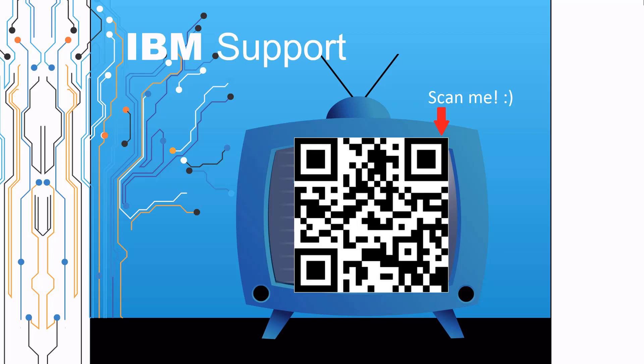Thanks for watching this episode of IBM Support TV. Please leave a comment with topics you would like to see in future episodes. Until then, stay tuned.